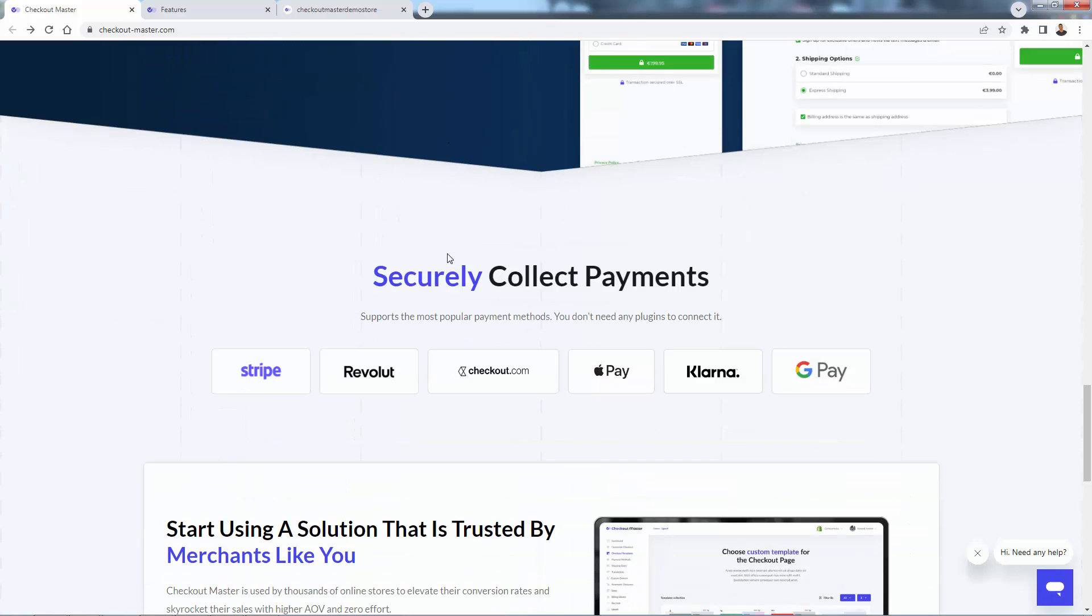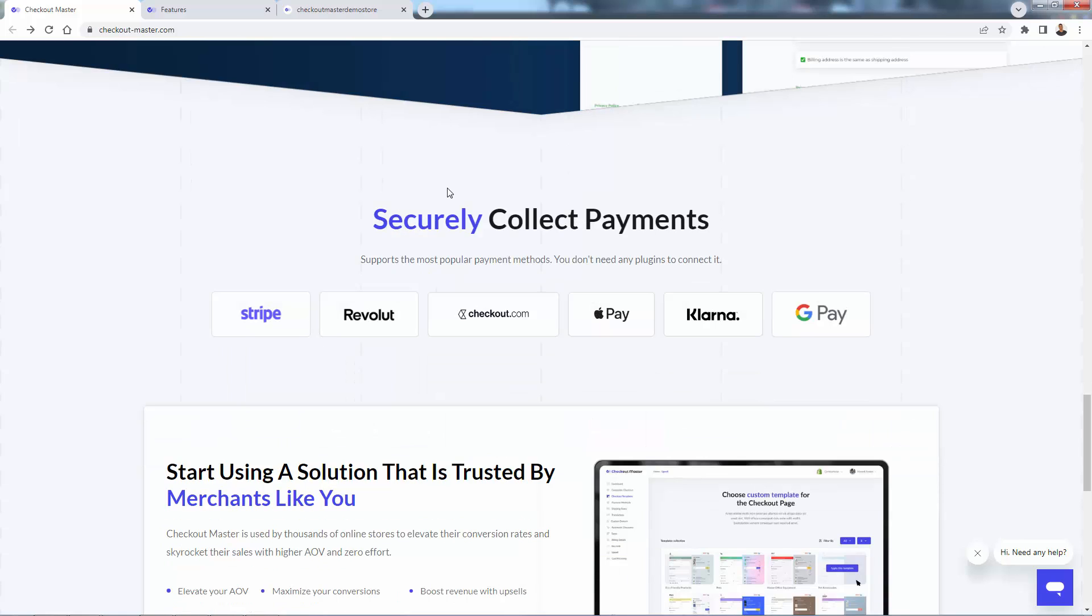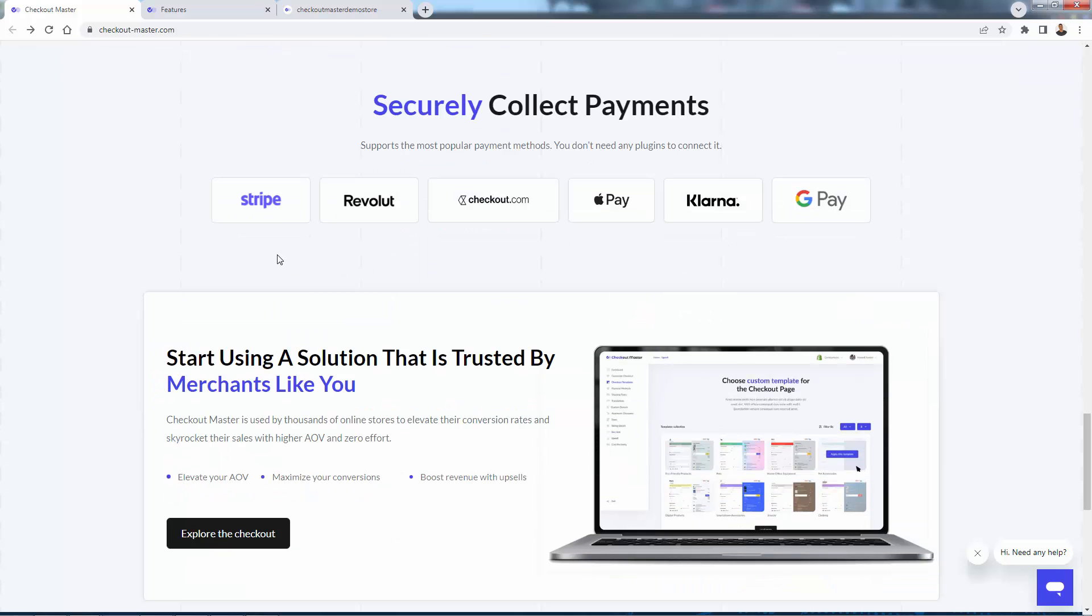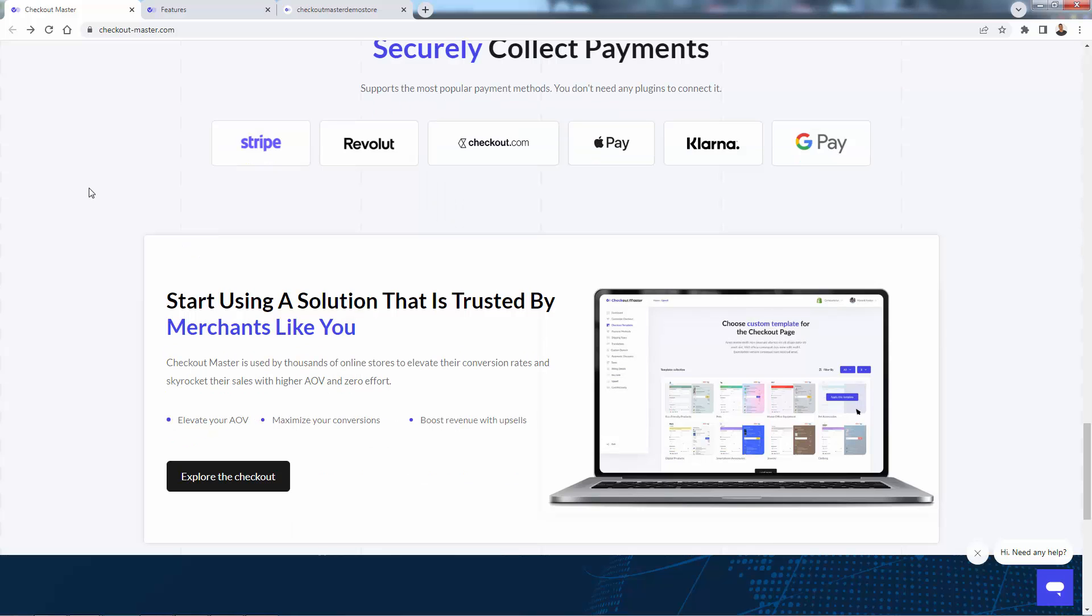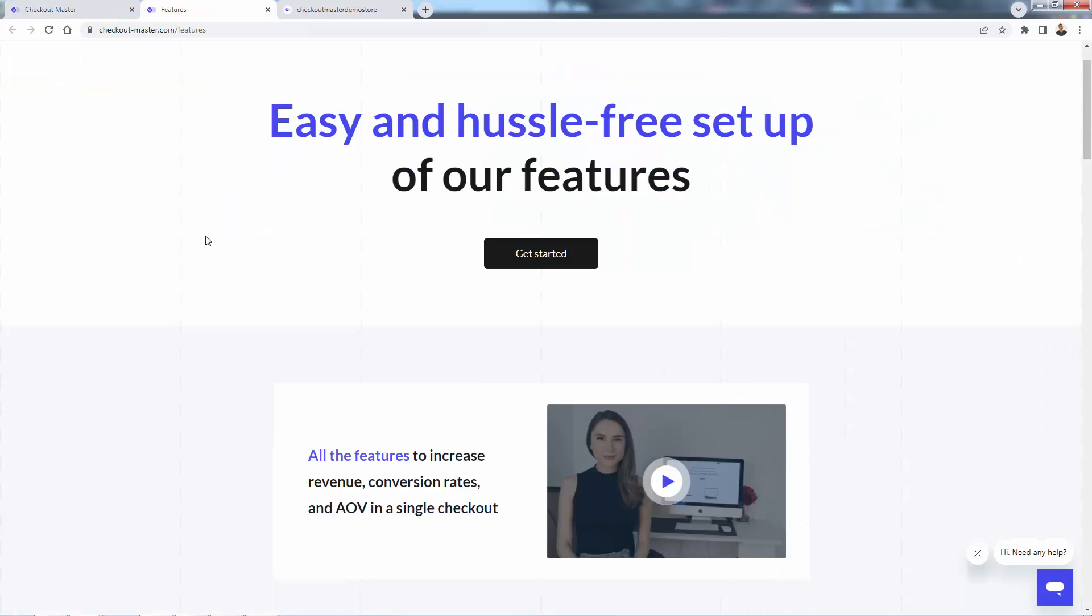And of course, it supports all of the big payment methods. Stripe is probably the most popular one, but they have Apple Pay, Google Pay, Klarna, Revolut, checkout.com. Really easy to integrate. You just basically select which payment processor you want. I recommend going with Stripe if you can. And it's a great way to increase your conversion rate, your average order value, and hit those upsells.